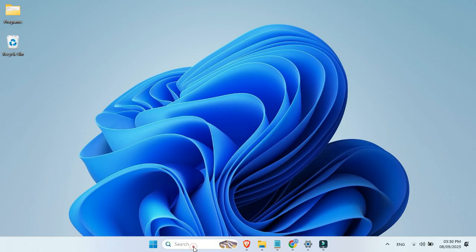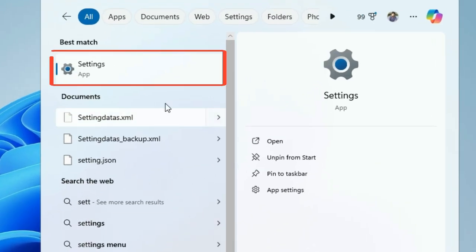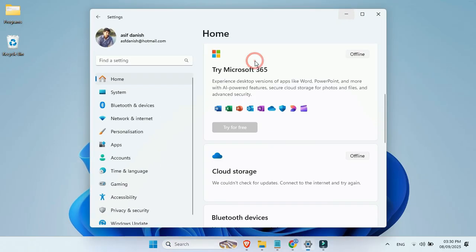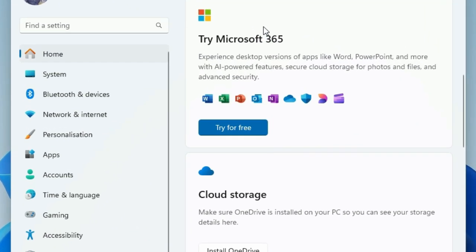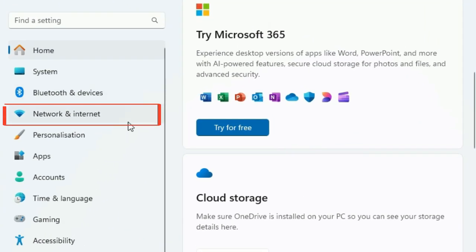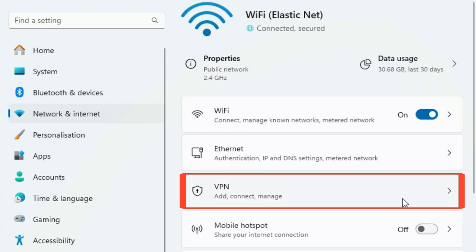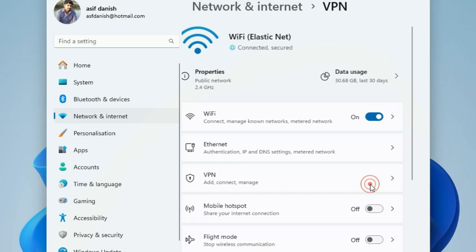First of all, go to the search bar and type settings. On the left side panel, click on Network and Internet. Now click on VPN.